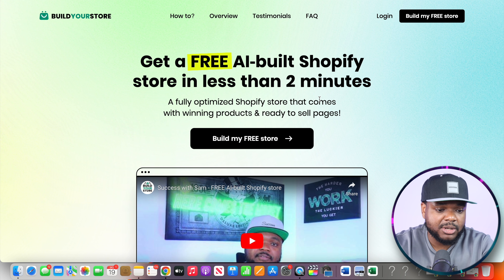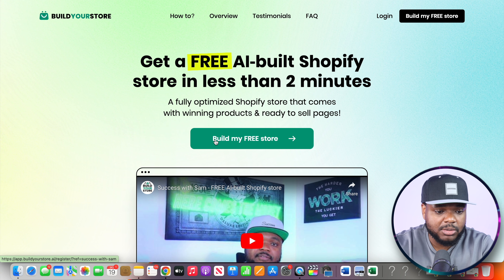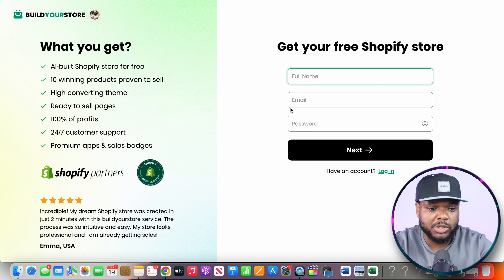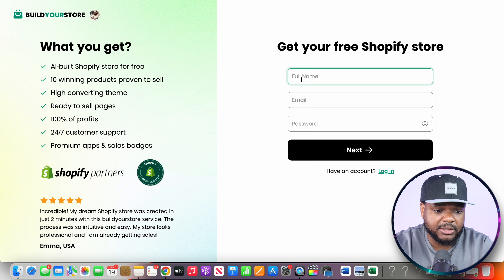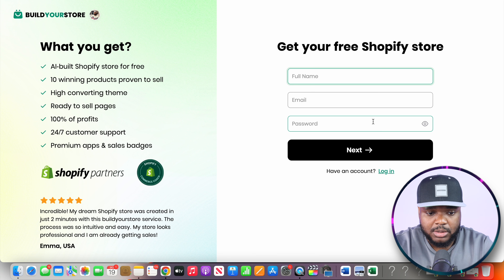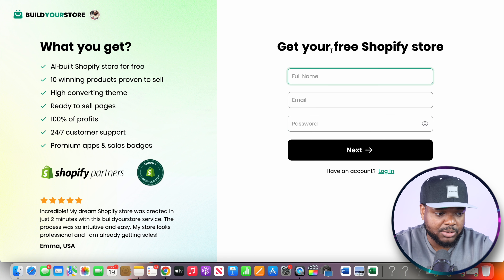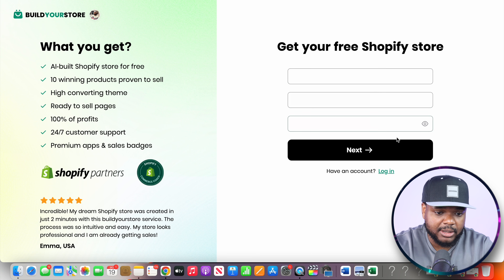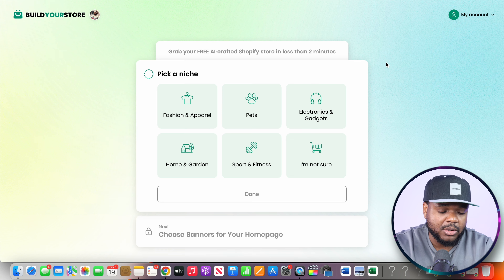Once you've clicked the link in my description, all you need to do is click on 'Build My Free Store.' On this page, enter your full name, email address, and password, and then click on next.